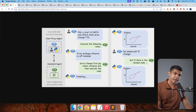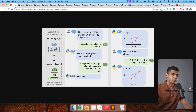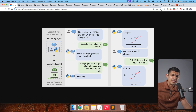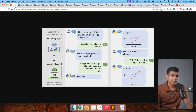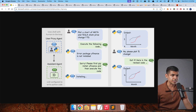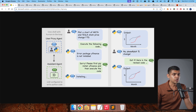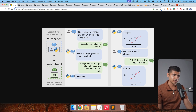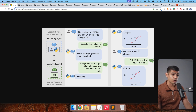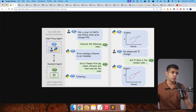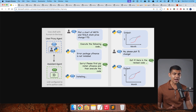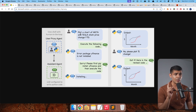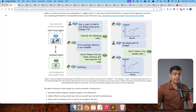The user proxy agent handles execution and returns errors — for example, 'Error: package yfinance is not installed.' That error goes back to the assistant agent, which apologizes, updates the code, and the updated code is run again by the user proxy agent. The human only steps in once, saying 'Plot percentage change instead of regular change.' The assistant updates accordingly, the user proxy agent executes it, and the graph is generated. Human involvement was minimal throughout.